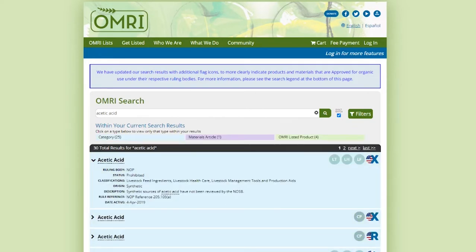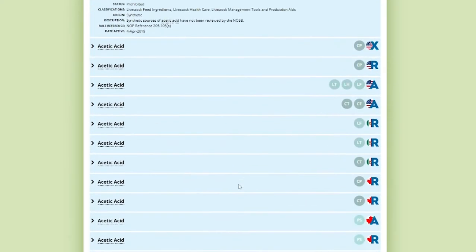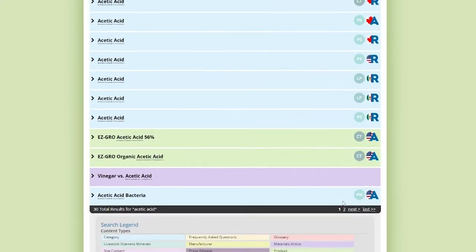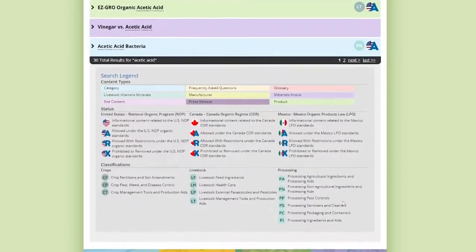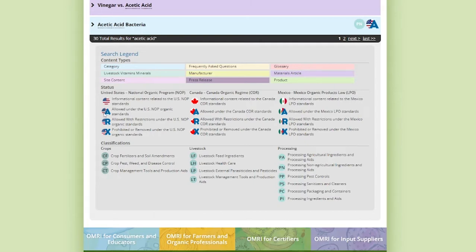Another thing you'll notice as you're scrolling through the results is the icons on the right side. If you scroll down below the results, you'll see the legend with all these icons explained. We have the types of content color-coded, the three countries whose organic programs we list products under, with an A for allowed, R for allowed with restrictions, and X for any materials prohibited for use.